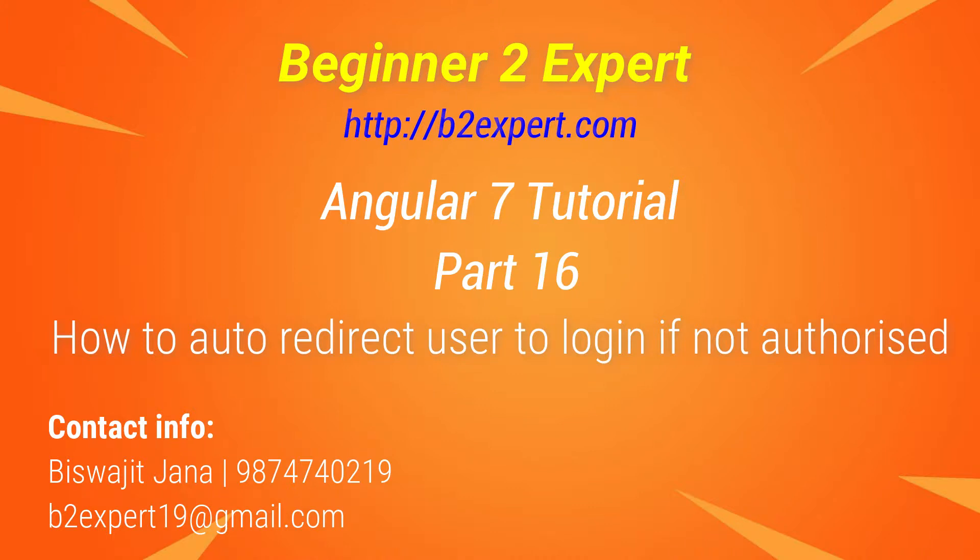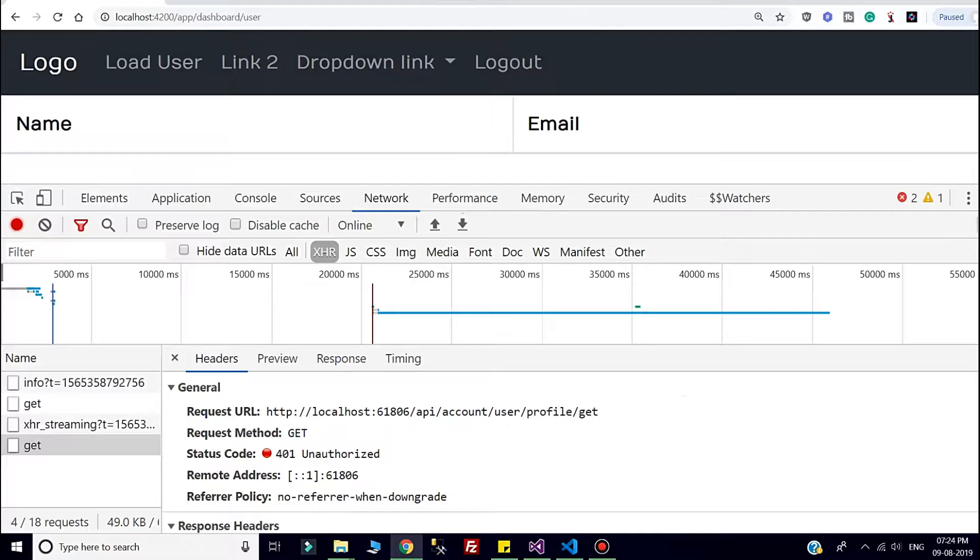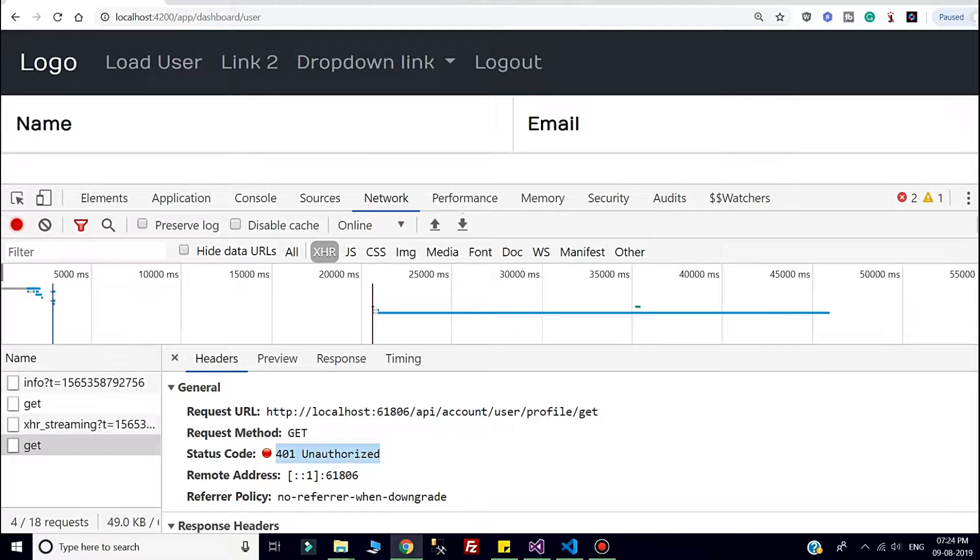Hello friends, welcome back to my channel Beginner to Expert. This is part 16 of Angular 7 tutorial. In this session, I will discuss more about authentication in Angular. I'm going to show whenever a user is not authorized, the system will auto redirect to the login page. So how do we achieve that? Let's get started.